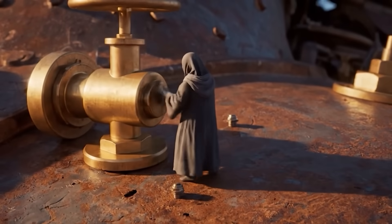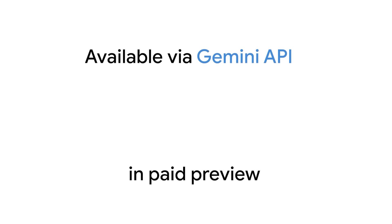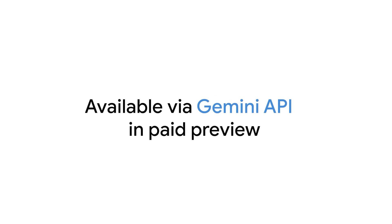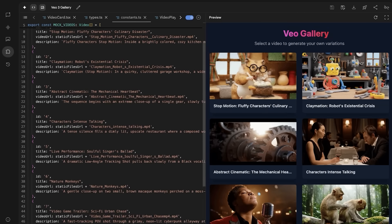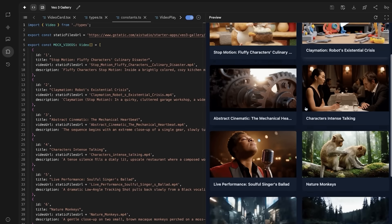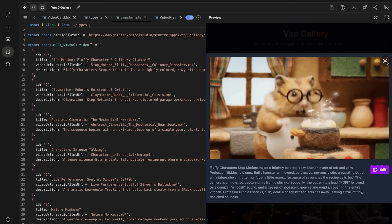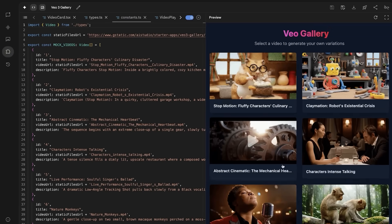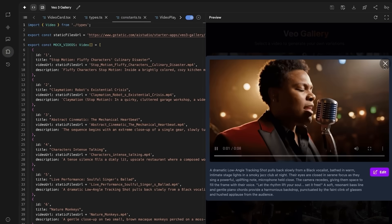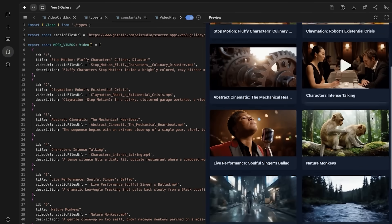VO3 is accessible for developers through the Gemini API and through Google AI Studio with a paid API key. It's also available in the Gemini app, Flow, and Vertex AI. You can begin building out your ideas directly in Google AI Studio by selecting the VO3 showcase app to start testing. And for integrating video generation into your applications, you can seamlessly scale your projects using the Gemini API.